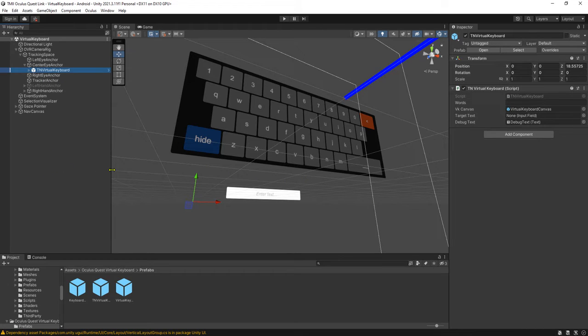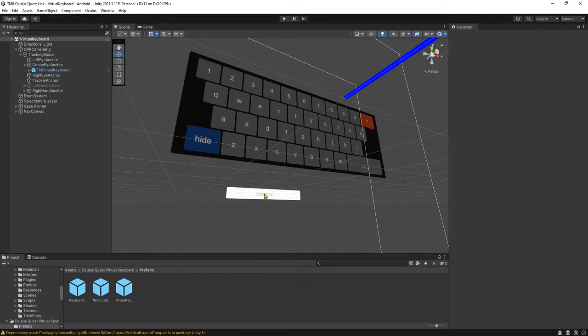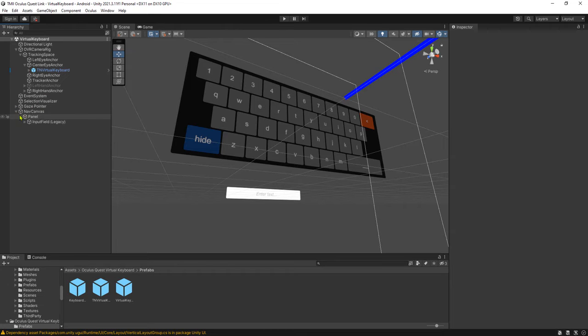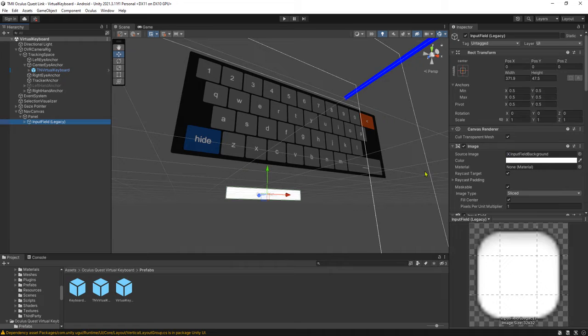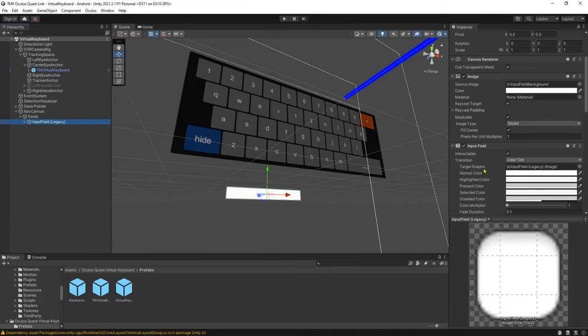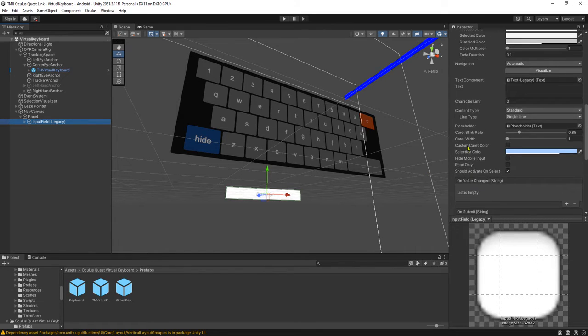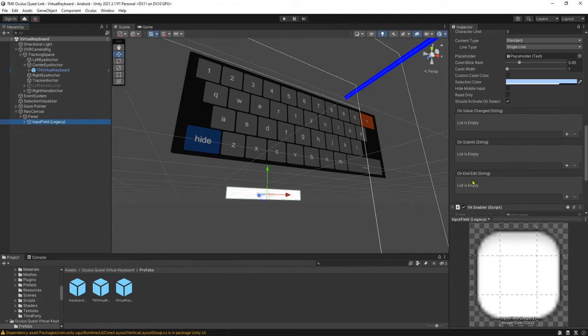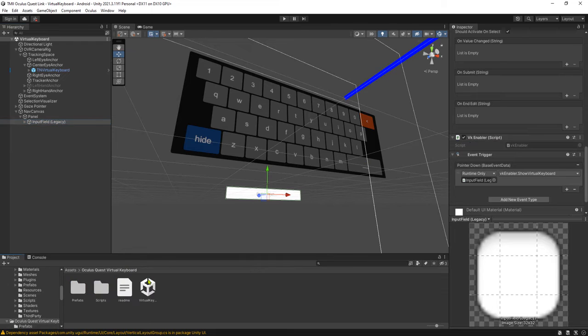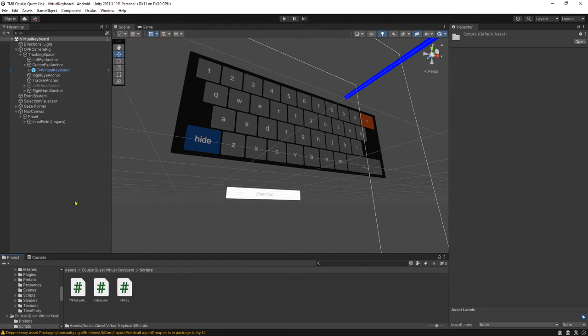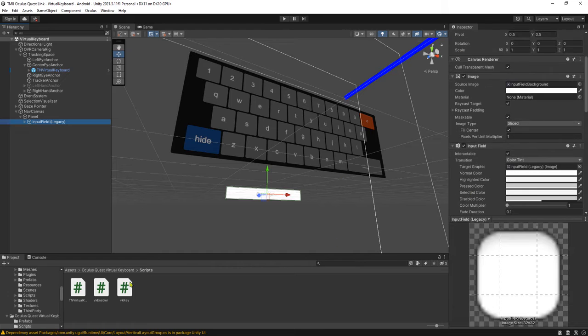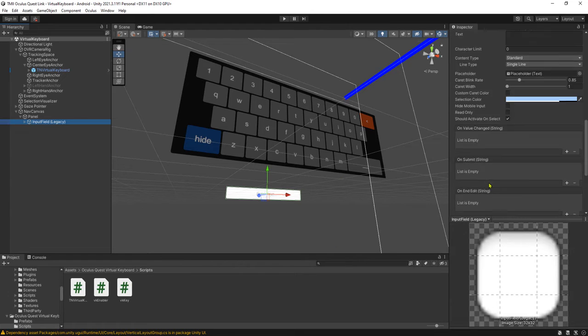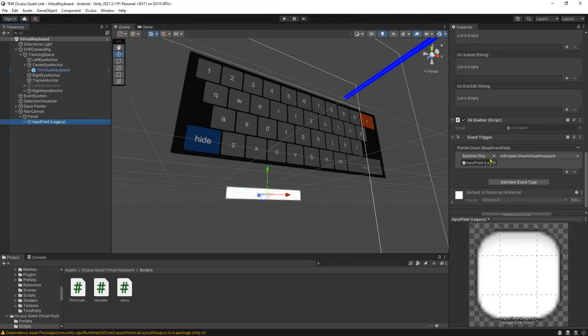When you want to add an input field to use the virtual keyboard, you need this script - VR Enabler or VK Enabler script, which is Virtual Keyboard Enabler. It's here inside the script folder. You just add this script to the input field.